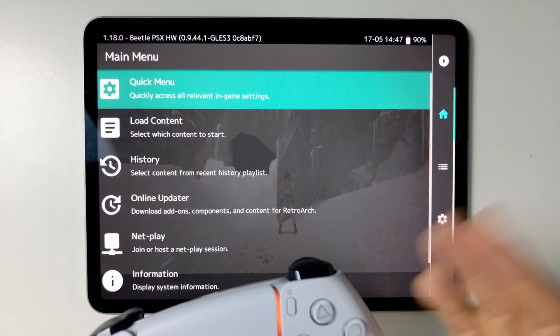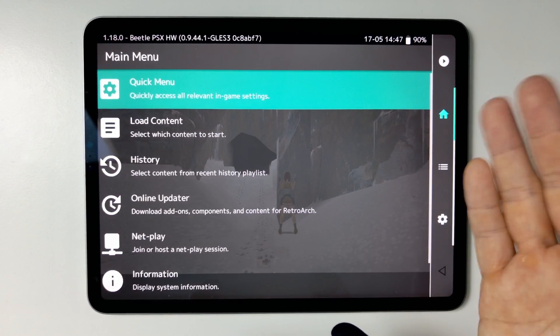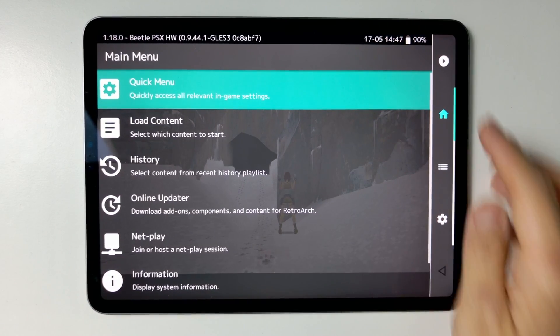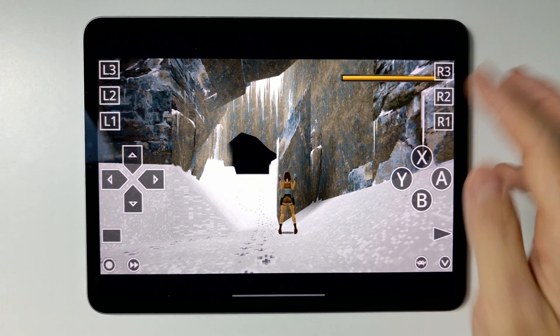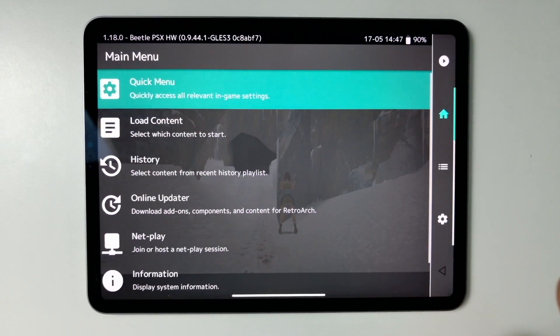So to actually fix this on RetroArch is pretty straightforward. Anywhere in the RetroArch menu, if you're playing a game, for example, you can press the RetroArch menu here.